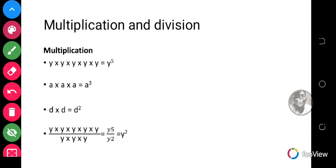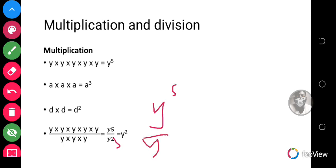Now let's look at division. If we have y raised to the power 5 divided by y raised to the power 3 — that is y times y times y times y times y divided by y times y times y — then the y's will cancel each other out: this one cancels that, this one cancels that, this one cancels that. We are left with y times y, which is y squared. That is how division is done by cancelling out.